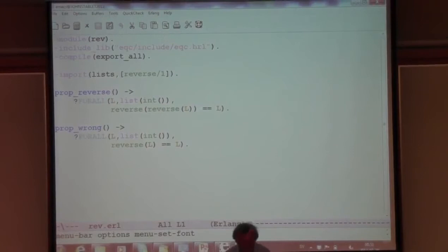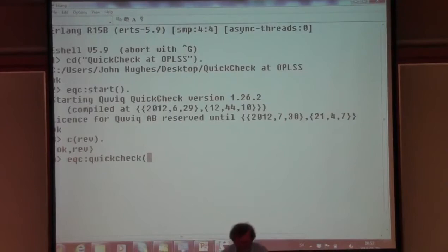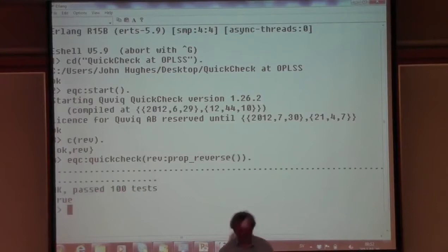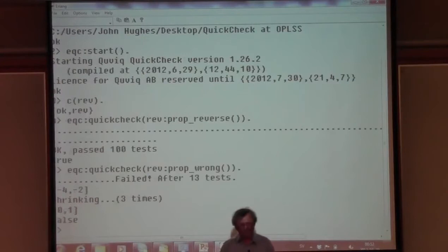If I take these properties and start the Erlang shell, I can compile that code and then invoke the Erlang version of QuickCheck on the file called 'rev'. The property that says reverse-reverse of x is x succeeds. Or indeed on the wrong property - that generates a random test case that fails. It's minus 4, 2.